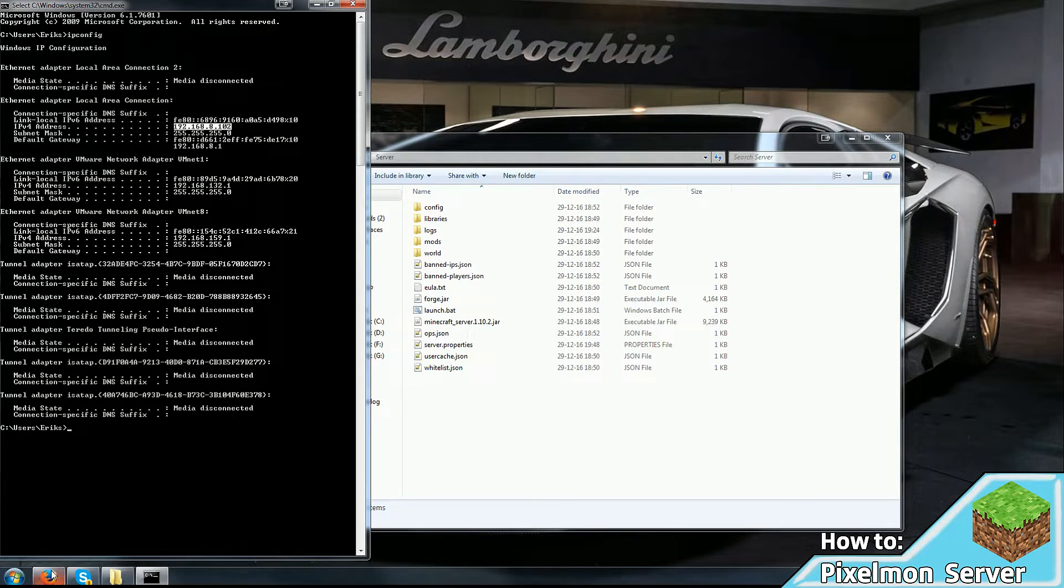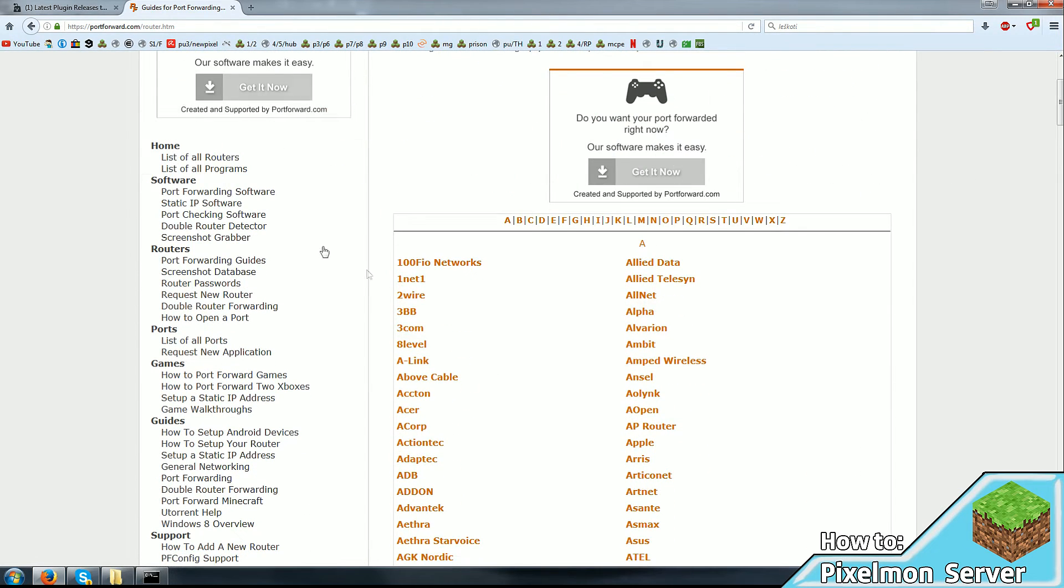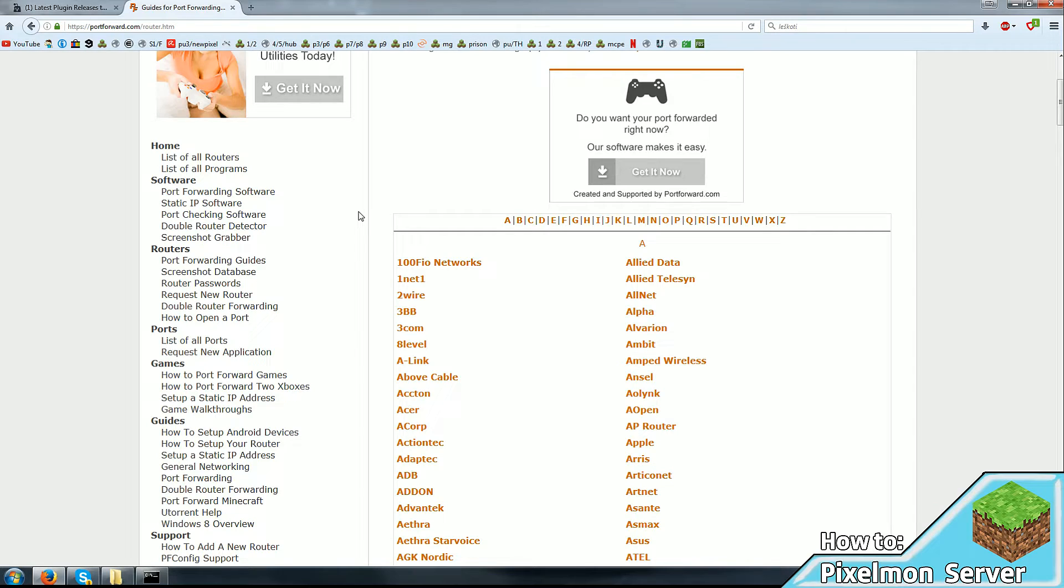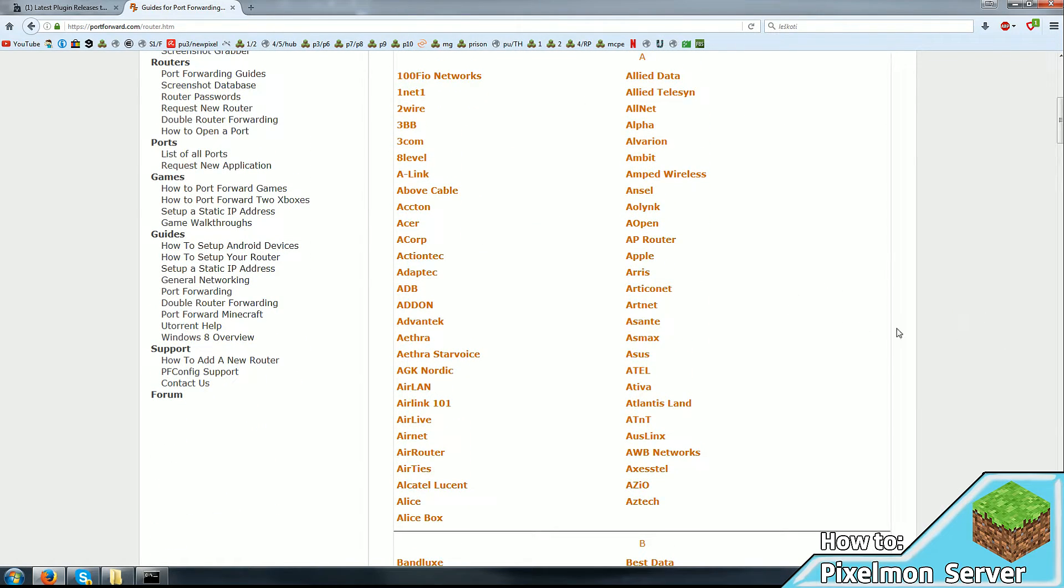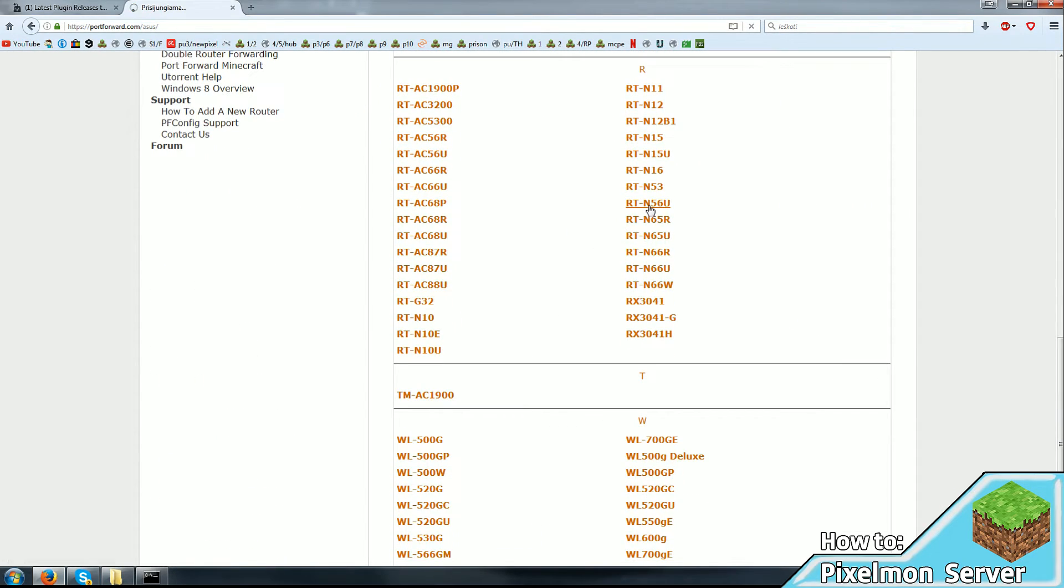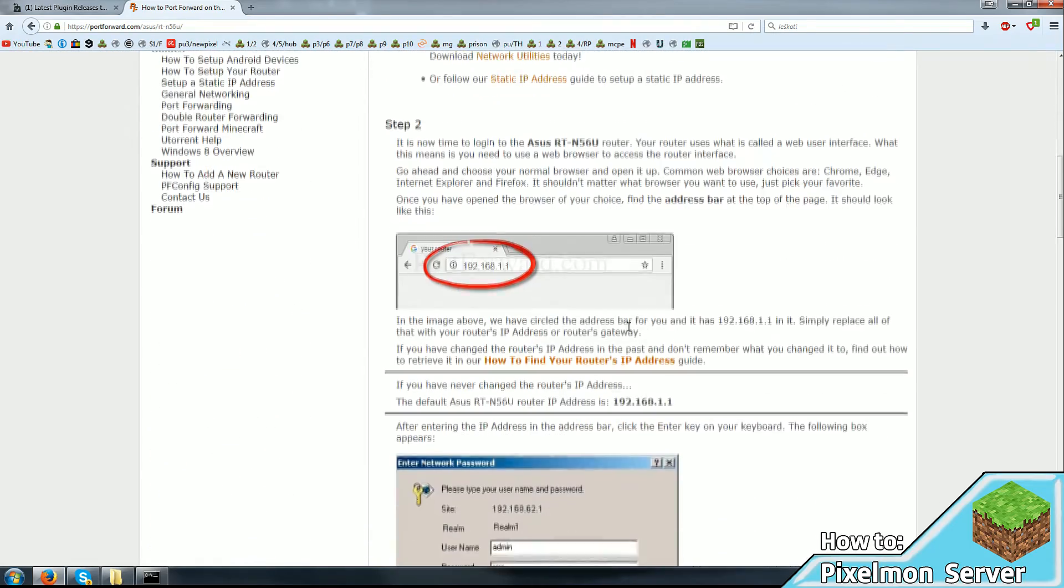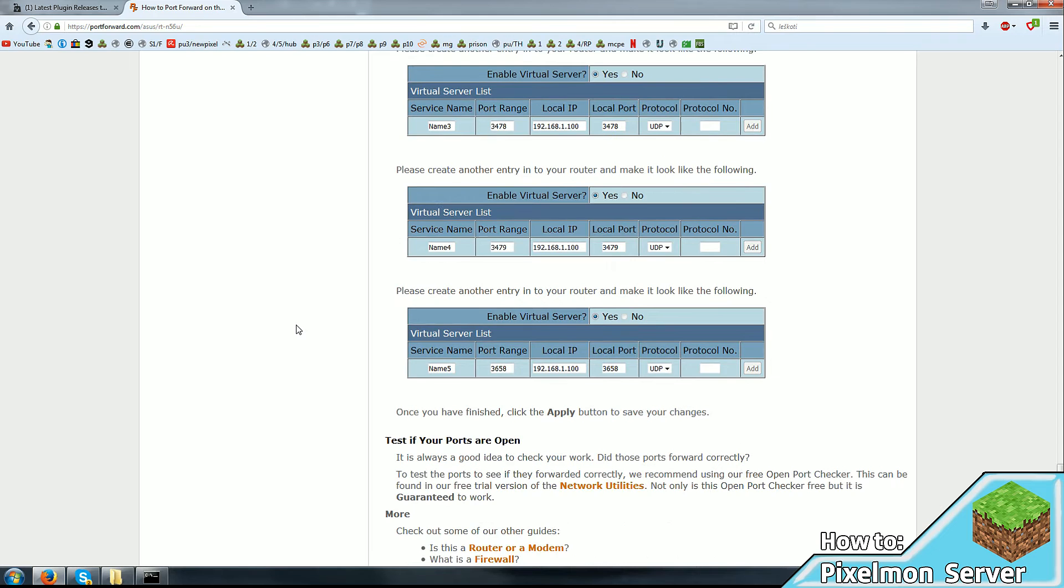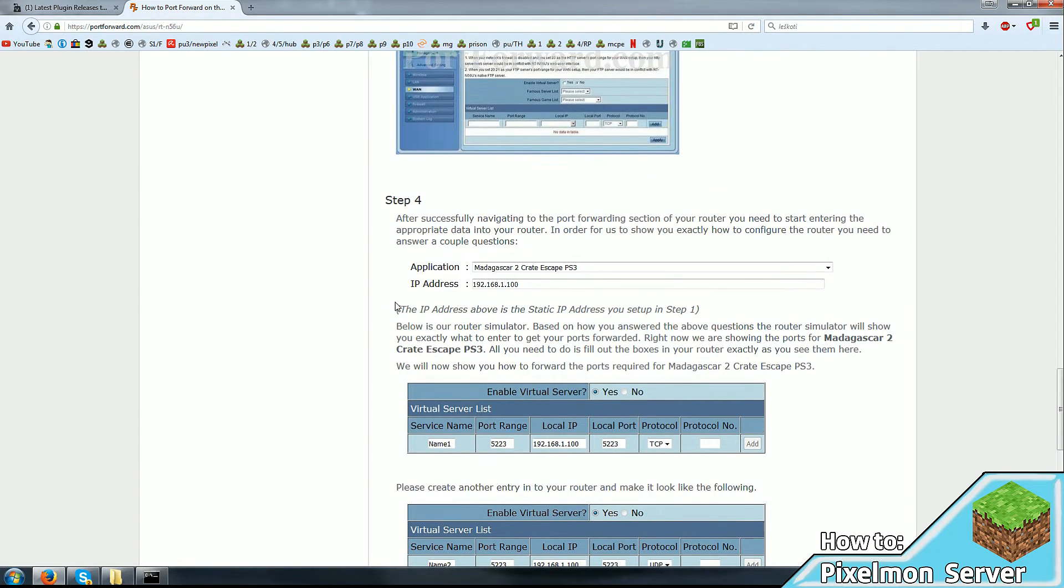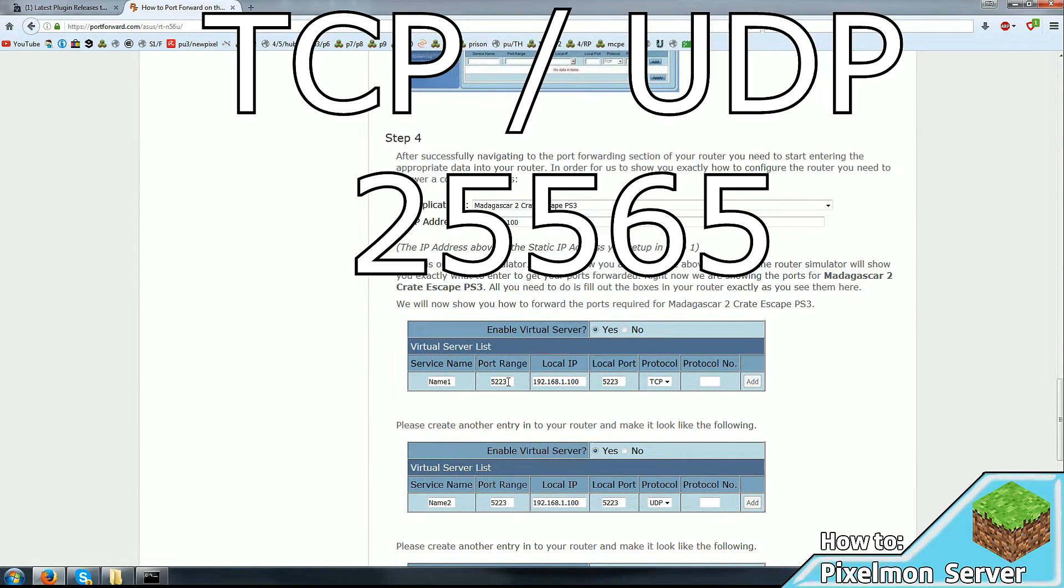We go to a website called portforward.com. And in it we have a list of routers. You can find a link in the description. And out here you have to find your router. Just for the sake of an example, I'm going to use ASUS whatever model. And as you can see, it includes all kinds of steps on how to reach the router page. And since we already know your computer's IP address, you just use that as an address.